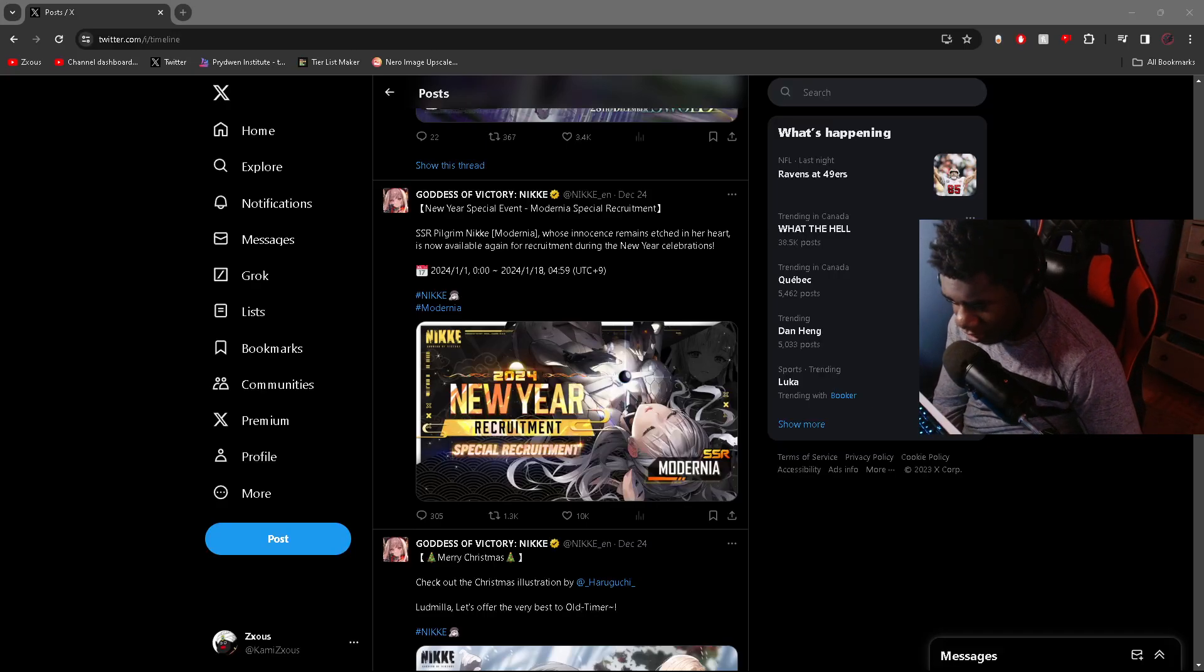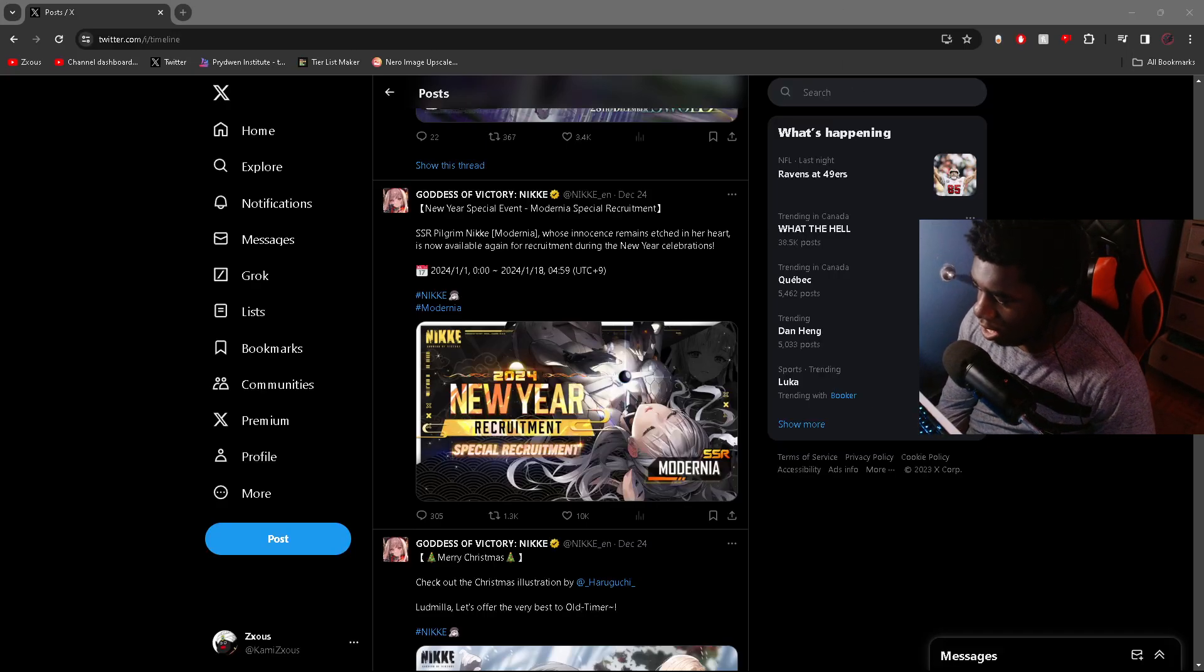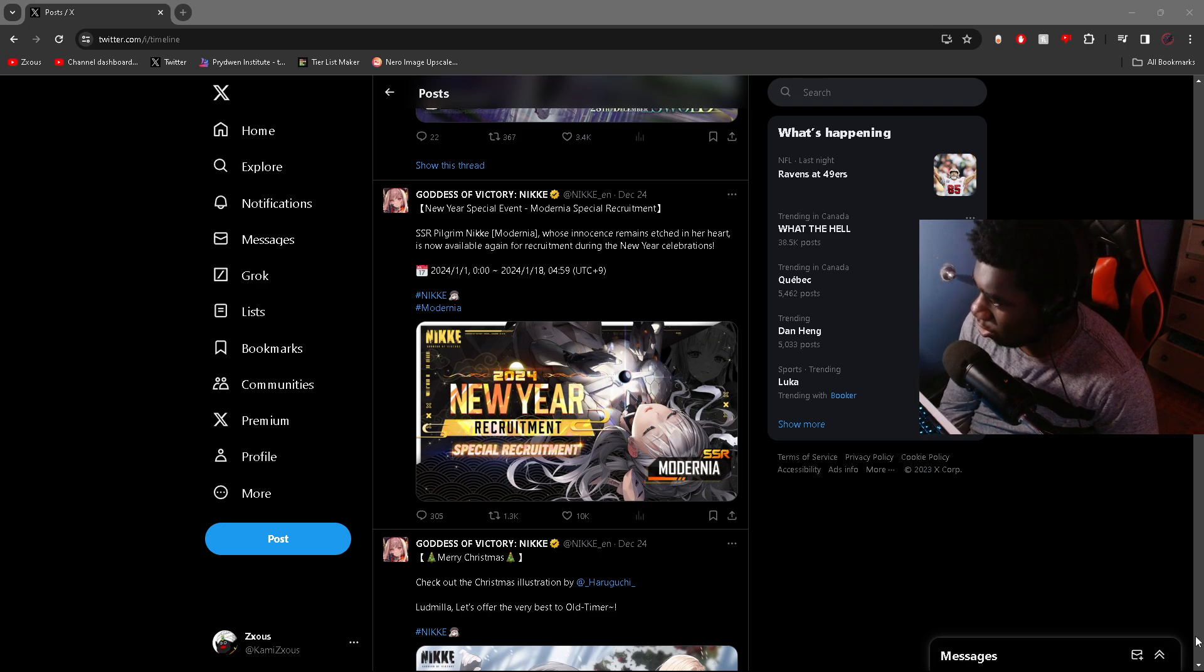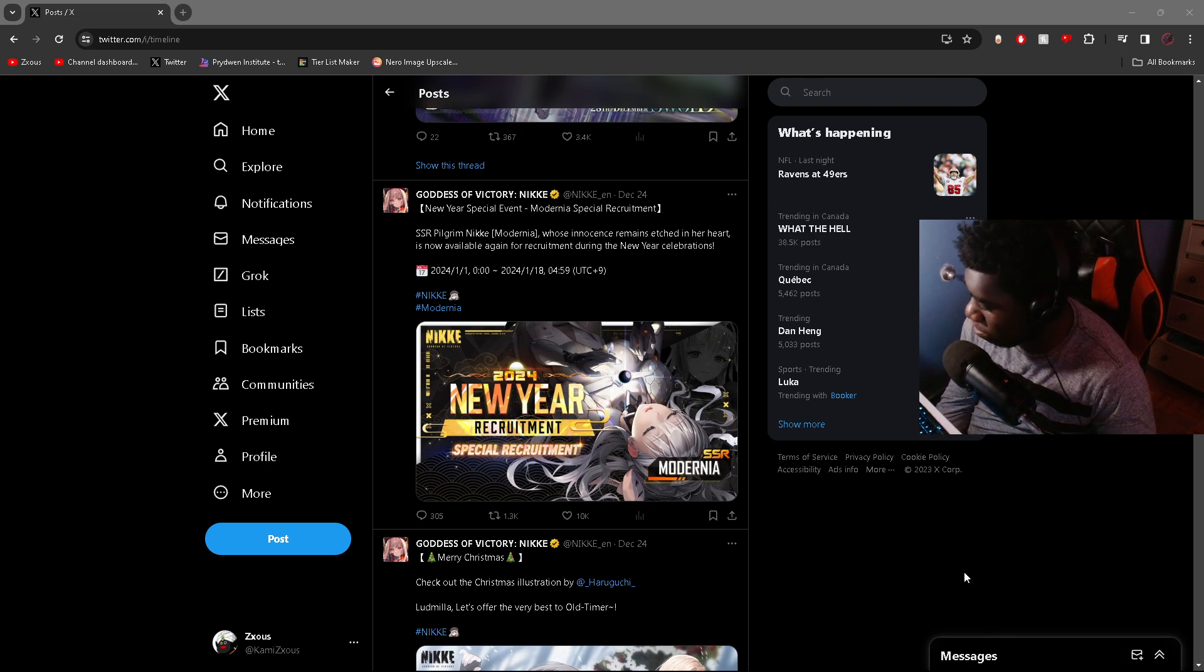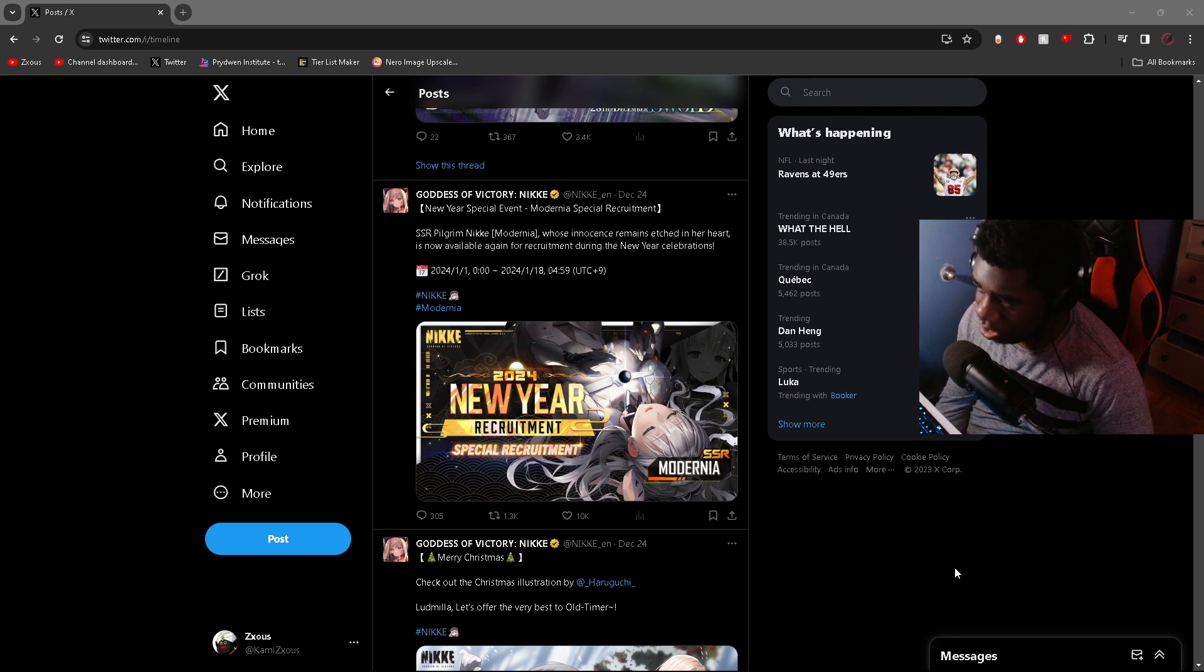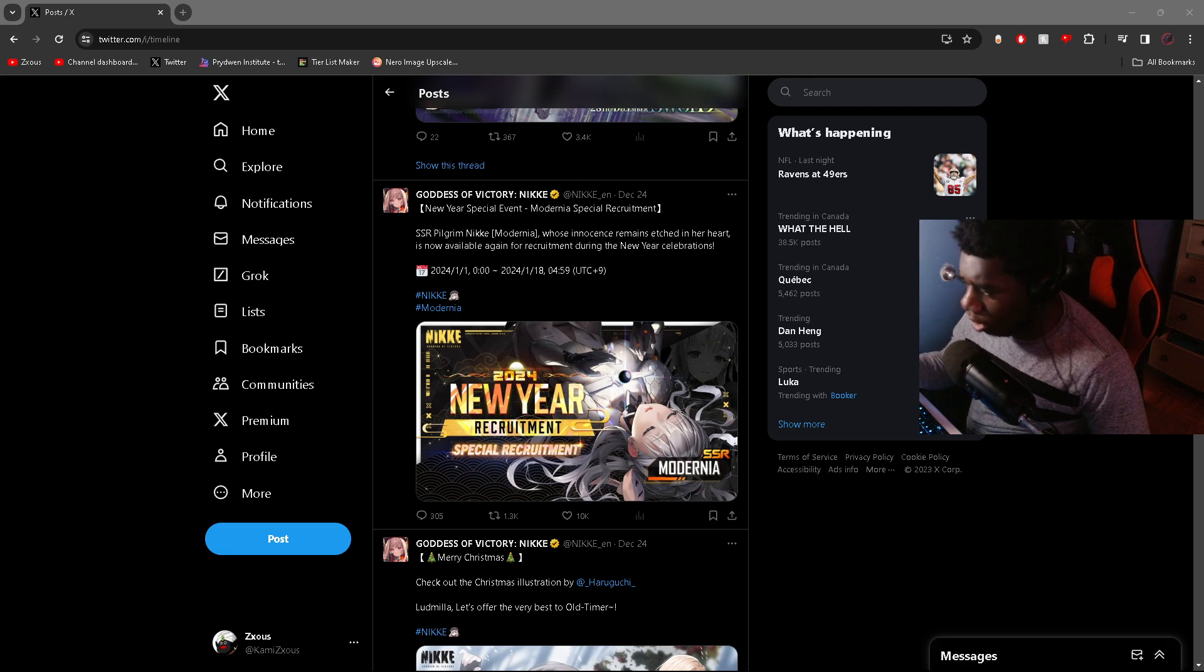All righty, so as you guys know in a few days the New Year stuff is going to start happening. At least the banners are going to come out on the first of January to match New Year's, but the event is actually going to start in two days.